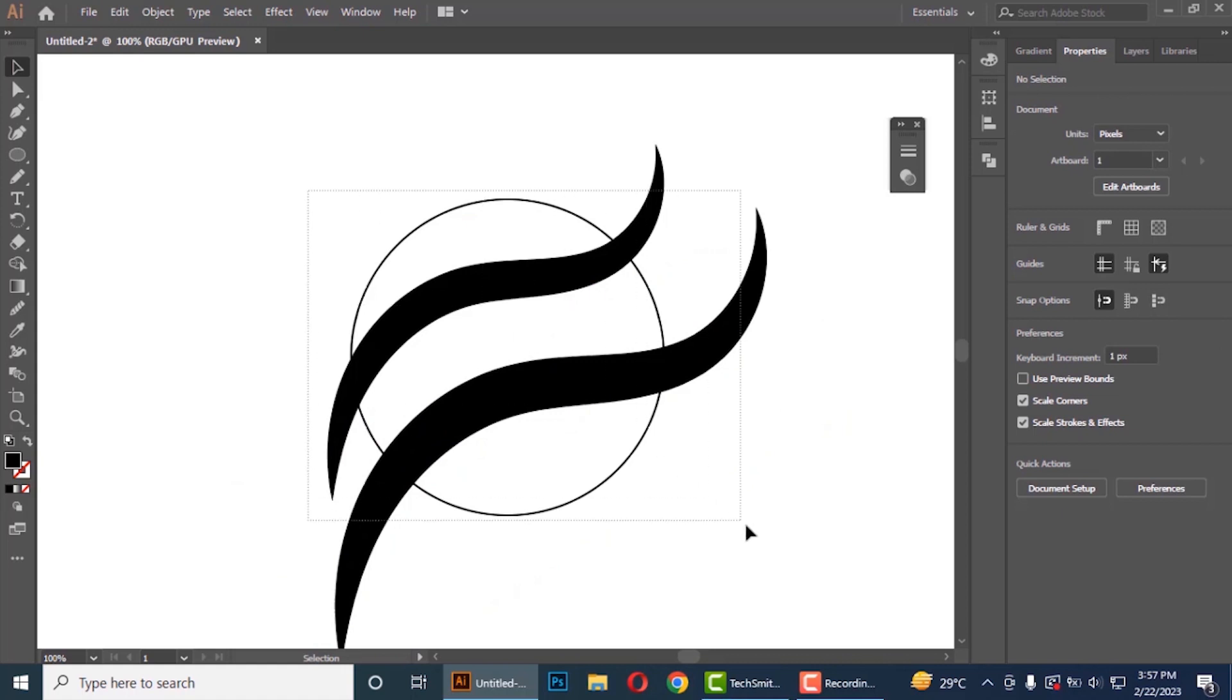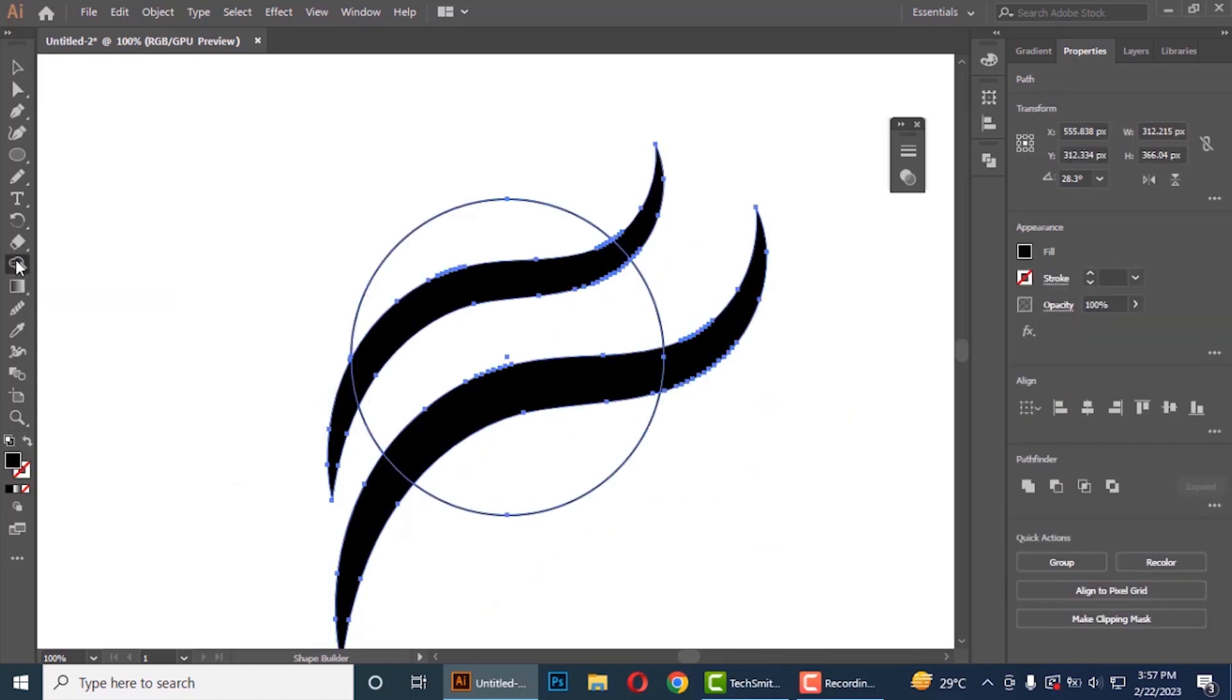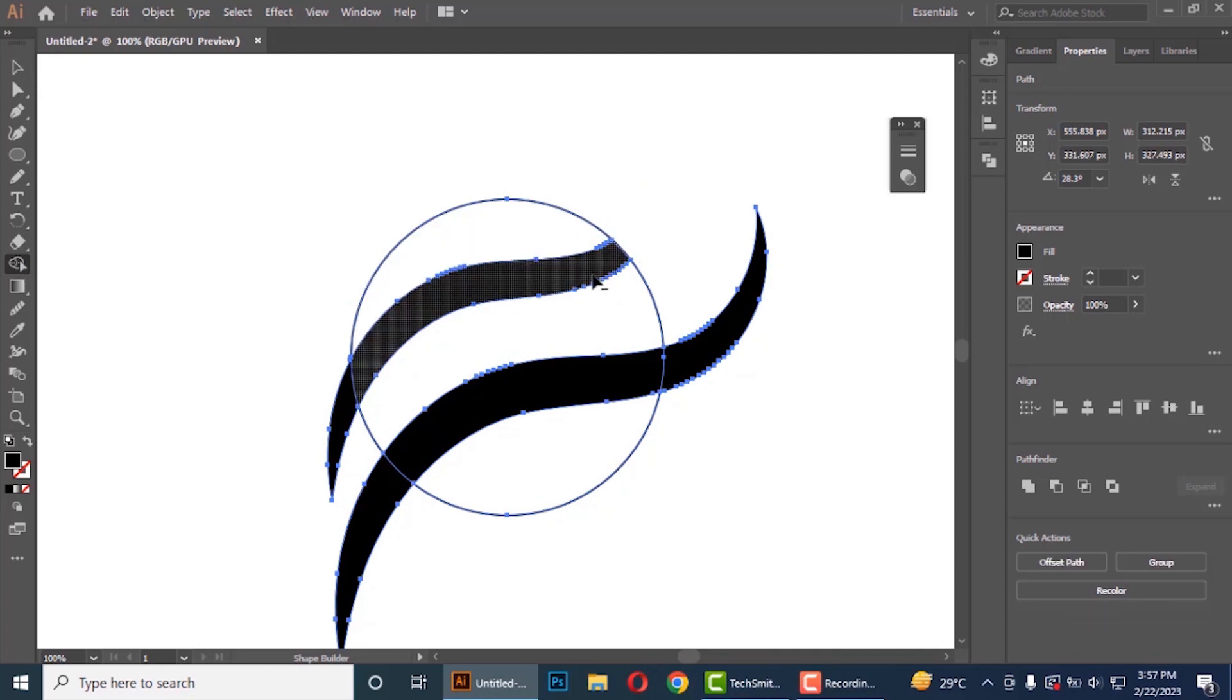Now select all and click on shape builder tool. Press alt and delete these black shapes.